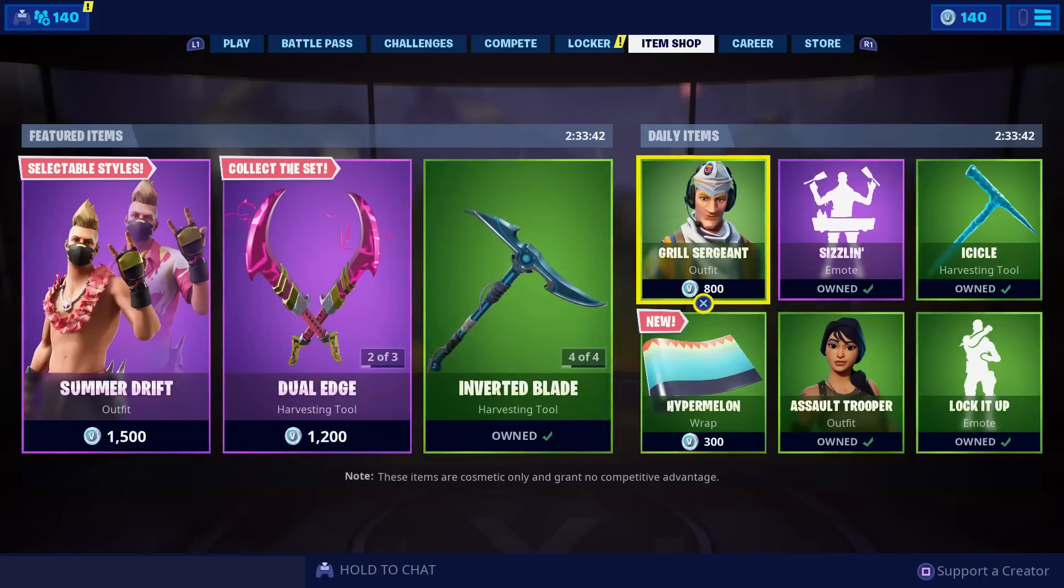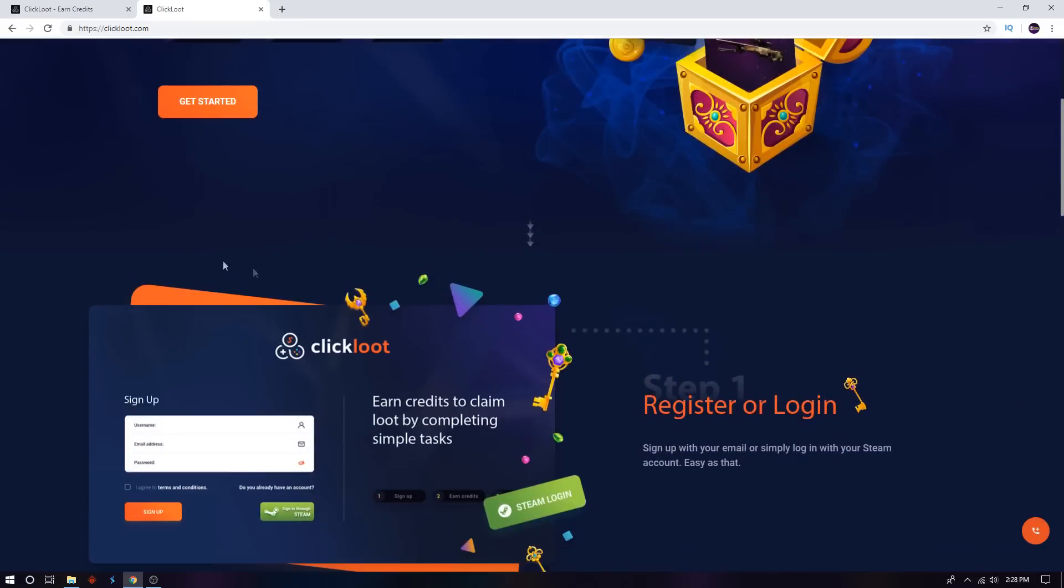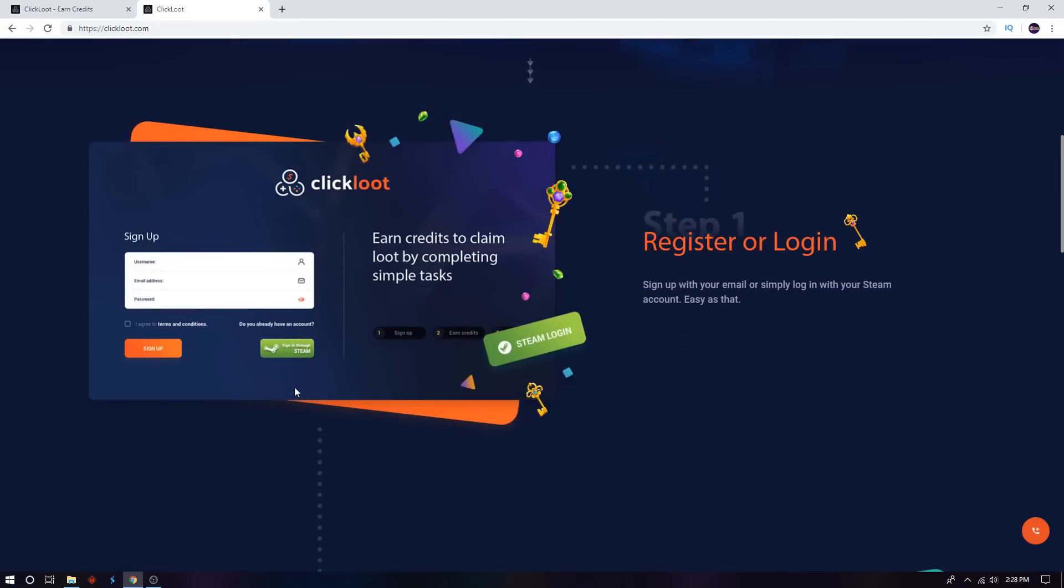Let's get straight into this video. So basically, how this is going to work for you to get free V-bucks and free skins is on a website called ClickLoot, which is what the video is sponsored by. You'll find all the links in the description at the top. Once you go to the website, it's going to look like this. You can earn credits to claim loot. Basically, you can just get started and sign up.